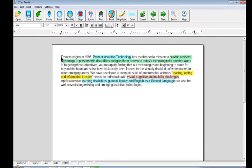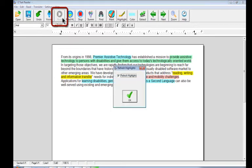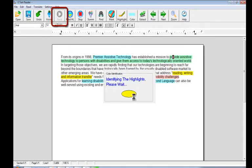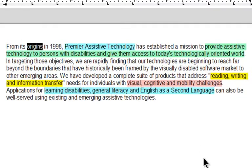We'll click back up at the start of the document and we're going to hit the read button. We'll say OK to refresh the highlights.